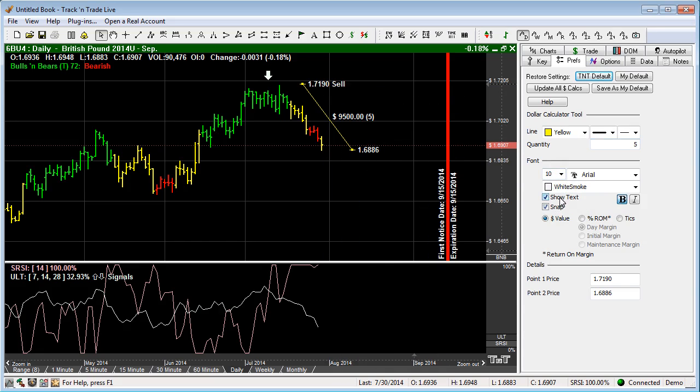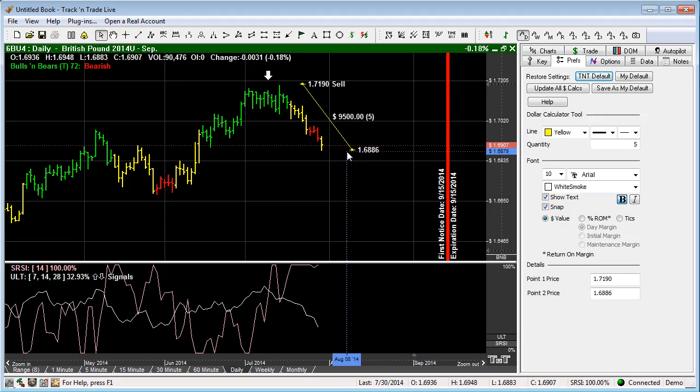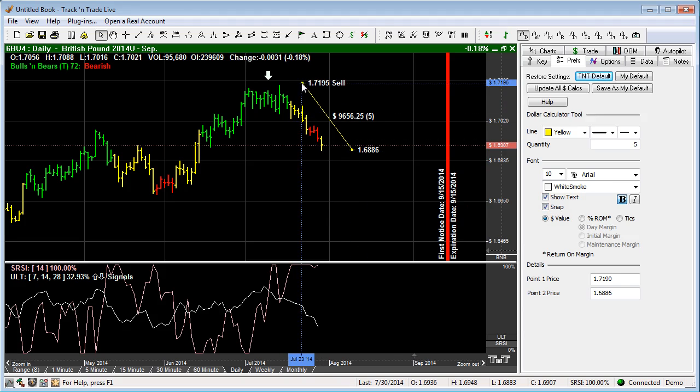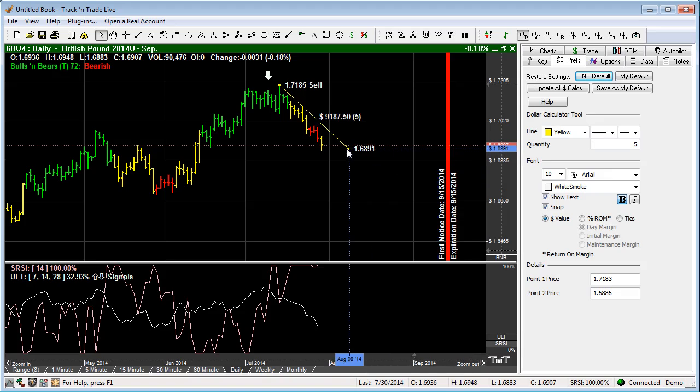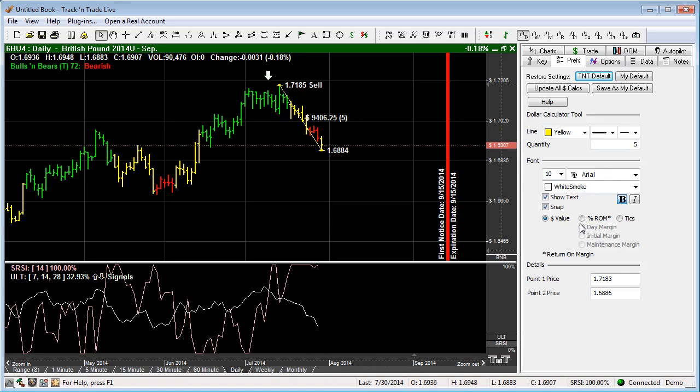You'll notice that we also have the ability to show the text. If we select that it turns the text off, and we can snap to, which allows us to snap it right to a specific point on the chart and snap it to an exact price level.